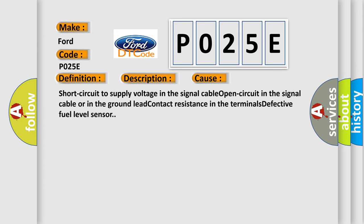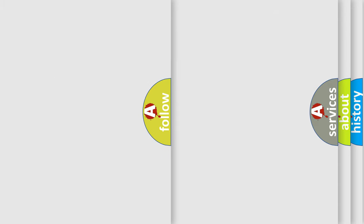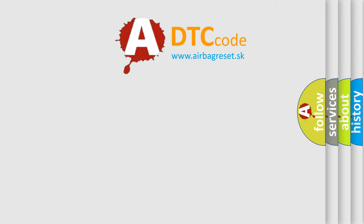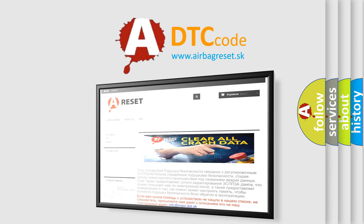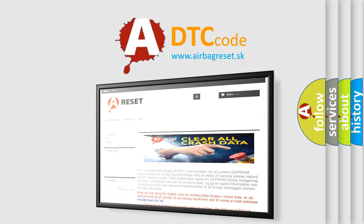The airbag reset website aims to provide information in 52 languages. Thank you for your attention and stay tuned for the next video. Bye.